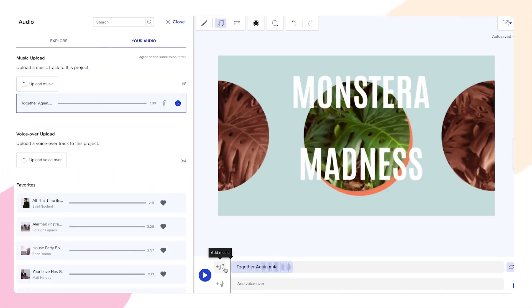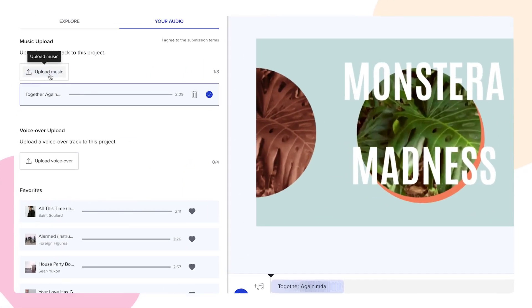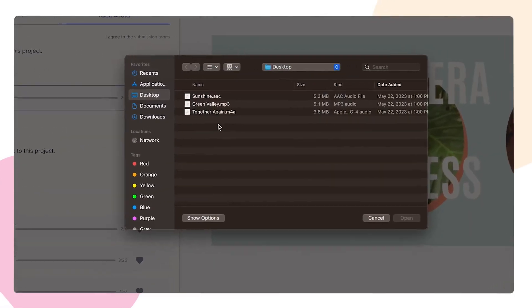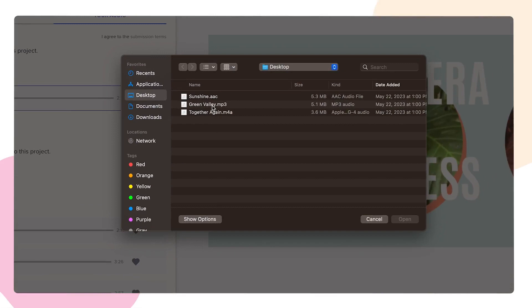You can also upload songs from the audio tab by clicking upload music. Make sure your track is under 20 megabytes and you own the rights to use it.